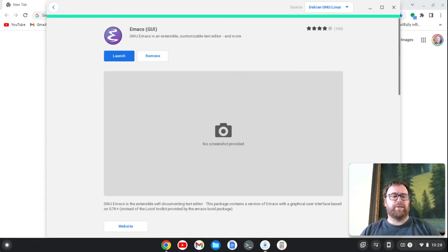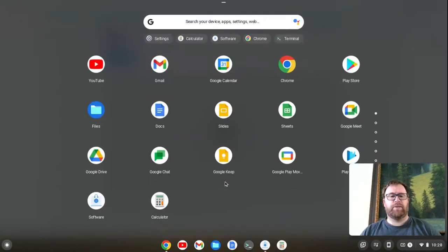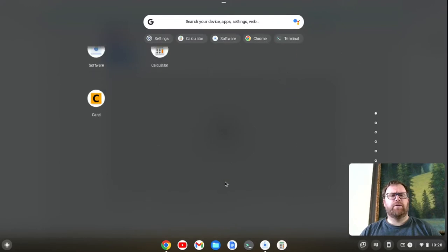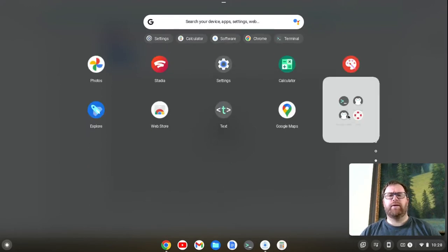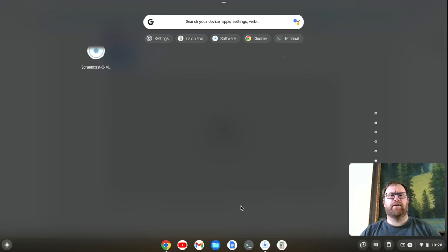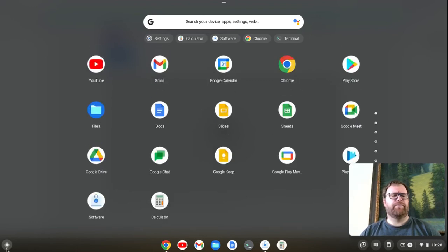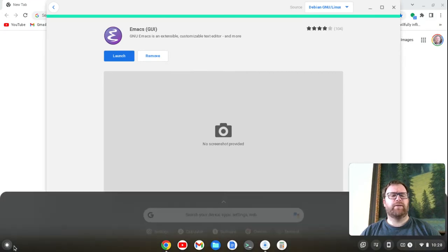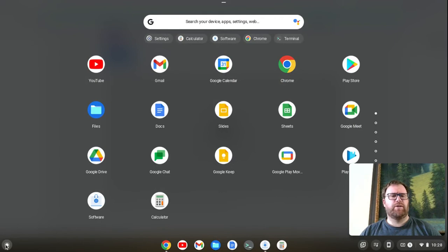Okay, so now Emacs is installed. So if we go up here and check around, it's not there. Go back. Where are we? Where are we, Emacs? We might actually need to launch it the first time from here. So let's do that. Let's launch.